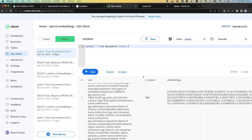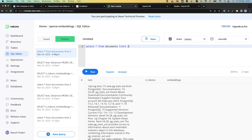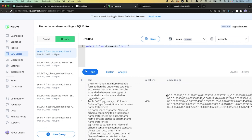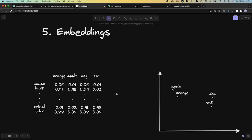We split the text into chunks of less than 500 tokens and stored it along with its embedding in the documents table. Embeddings are arrays of numbers ranging from minus one to one, and you can see them as descriptions of the text that are helpful for understanding which texts are similar in meaning. To illustrate, take the words orange, apple, dog, and cat — we want to understand which of these words are similar in meaning.